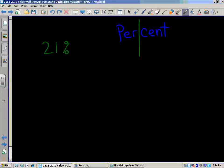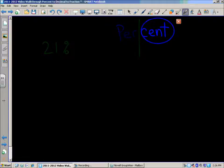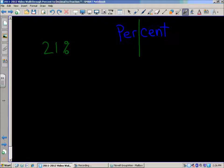On the other side, we have 'cent.' You can relate that to money — each cent is one hundredth of a dollar, and it takes one hundred cents to equal one dollar. So 'cent' means one hundred. If you break apart the word literally, percent means 'each hundred,' or 'out of a hundred.'